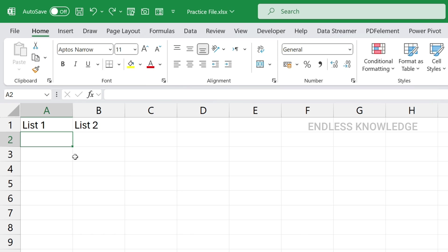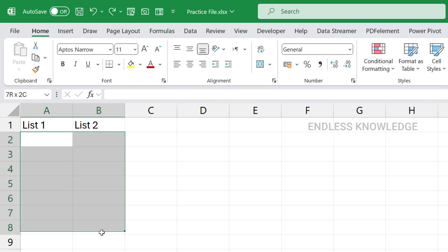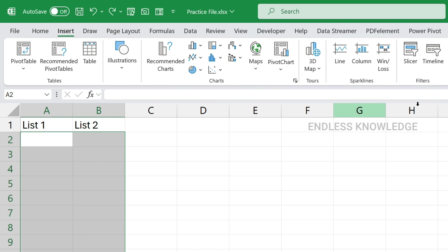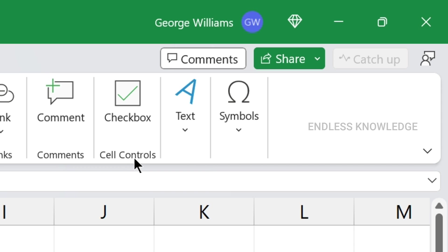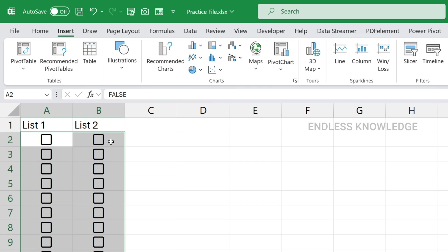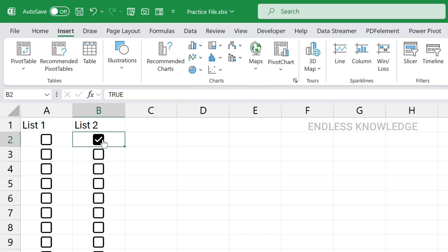First of all, in a range of cells, we can insert the checkbox in the tab. A checkbox is stored in logical values. If the checkbox is checked, the value is true; if unchecked, the value is false.